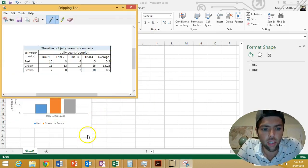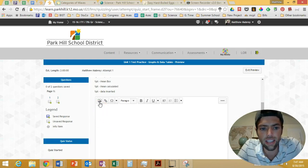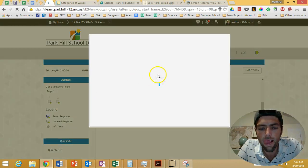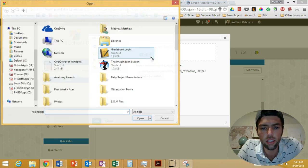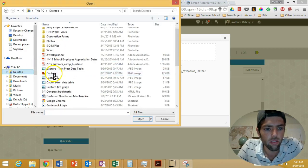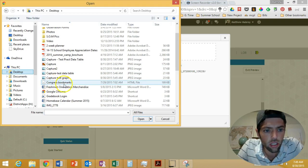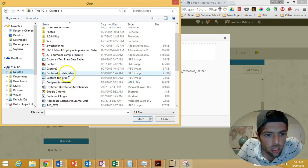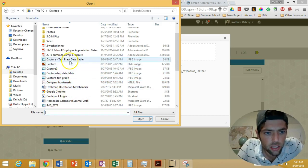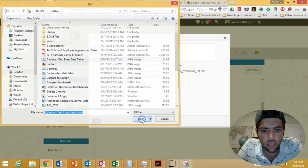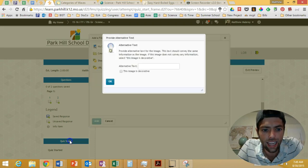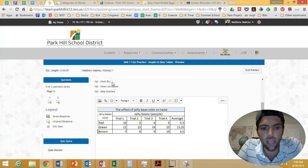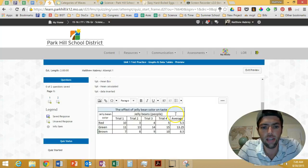Now I'm going to go back to my test, and I've got my data table ready to add. This is the button that says insert image. I'm going to left click, click upload, go to my desktop. Find where I saved capture, what are we calling it? Capture test practice data table. Left click open. Left click add. Click this image is decorative. Left click okay. Voila, it's been added.